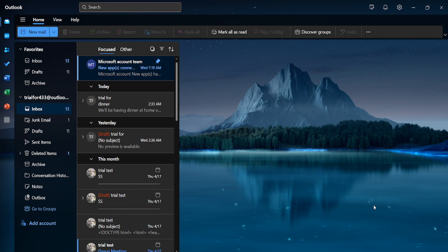Once Outlook is up and running, take a moment to ensure that your account is loaded and ready to go. You'll know it's ready when your emails appear in your inbox.